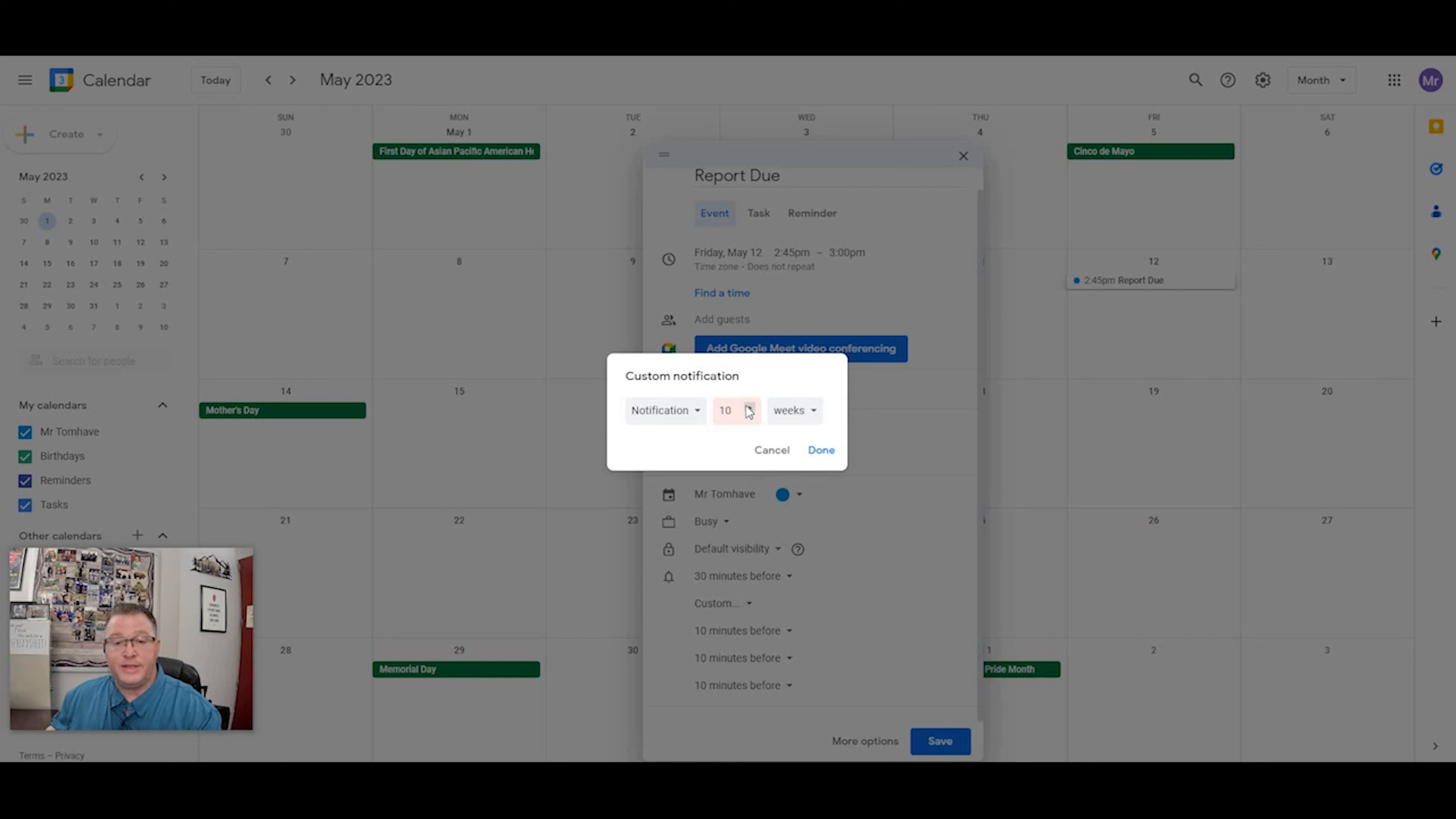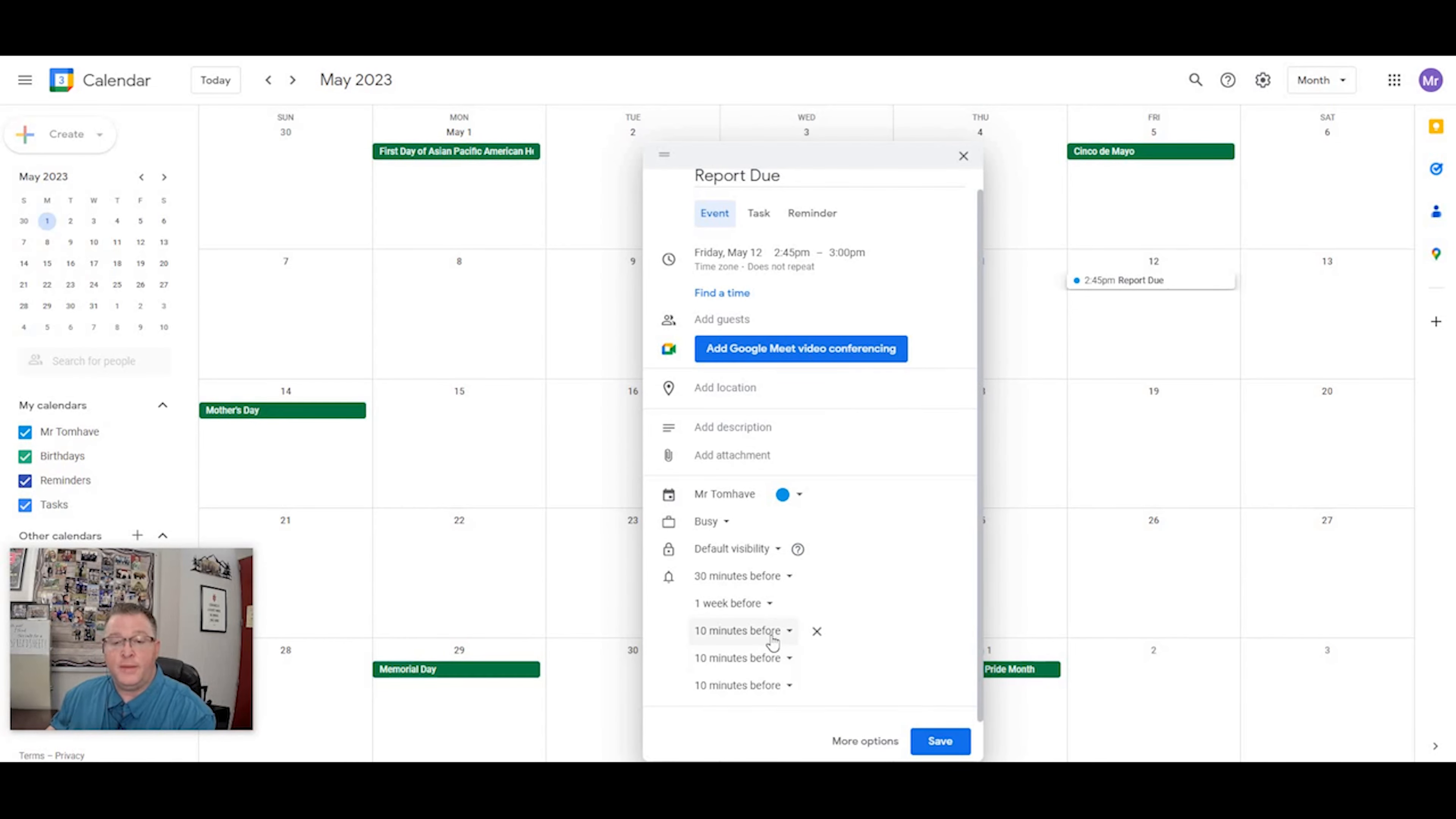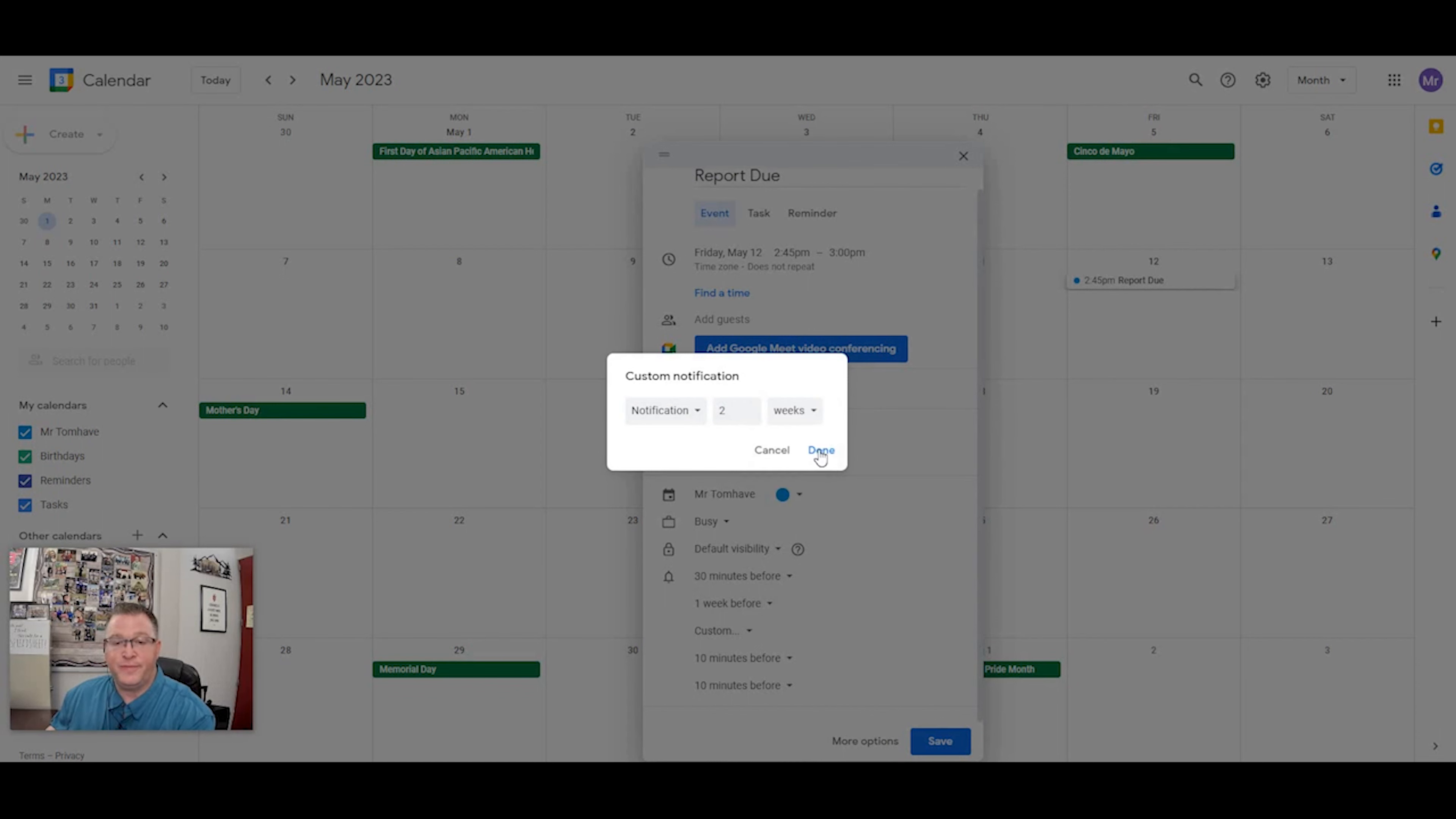So I can click on weeks and I'm going to say, I want to get a notification one week before it's due. I'm going to give myself a notification that is two weeks before it's due.